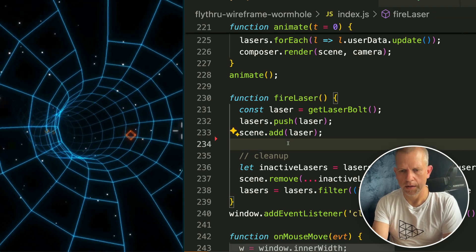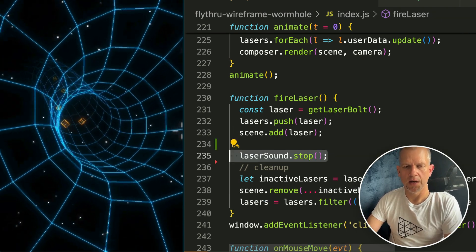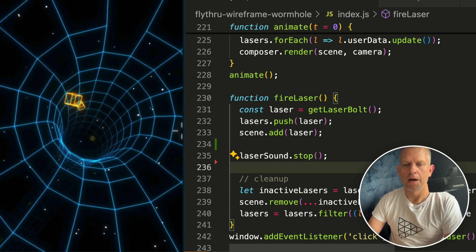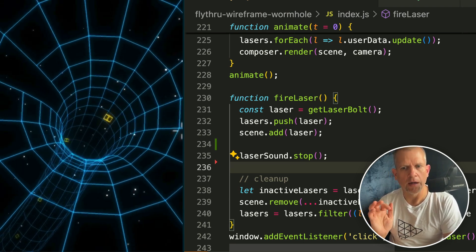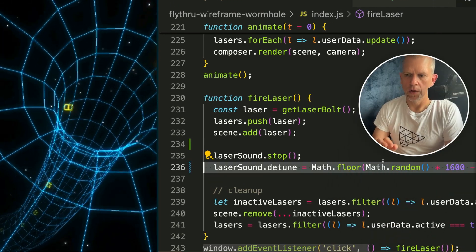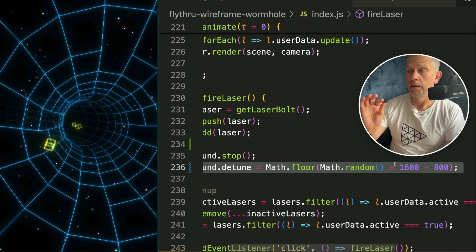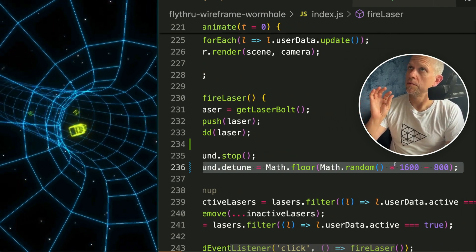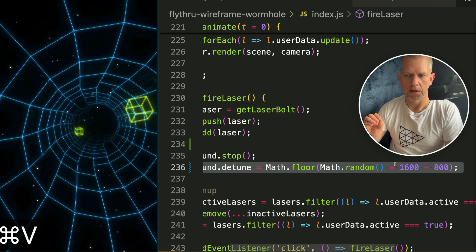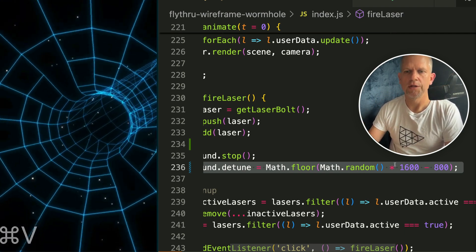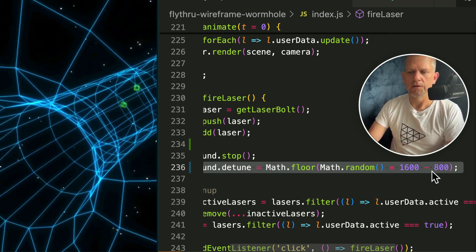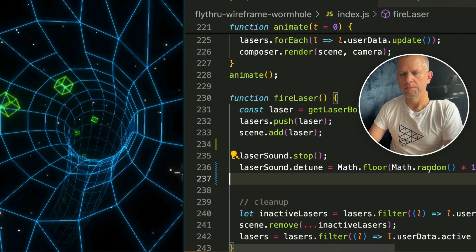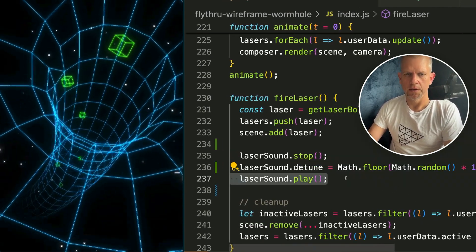And I'm gonna add this: laserSound.stop and make sure it's not playing before I start, or else we might have issues. I also want to vary the sound and there's a method called detune where I can set - I think each 100 cents is equal to one semitone. Nonetheless I'm using these numbers and I'm getting the results I want. And lastly, play the sound. Save it.